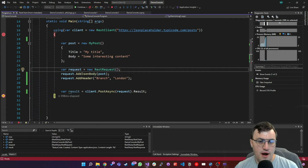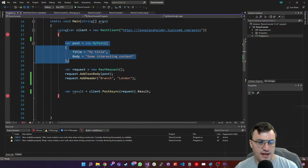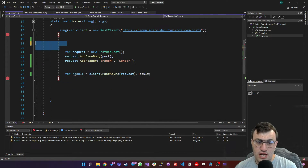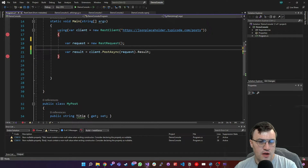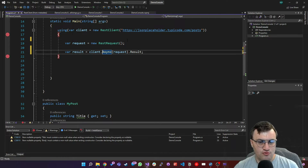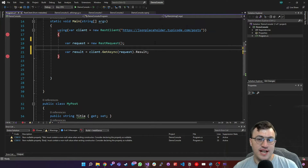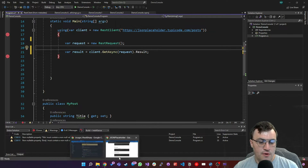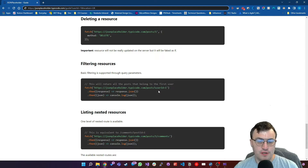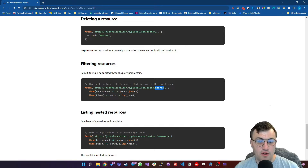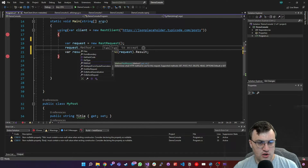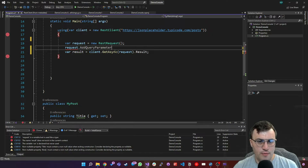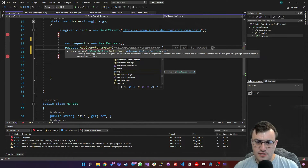To do this on my REST request, I first need to change this to a GET request. I'll remove the POST body object and the JSON body, and the header as well since it's not needed. Then I'll change the actual result call to GetAsync. Now I need to add the query string parameter. As we saw in the example, if we want to filter posts by user ID, we can add a query string parameter of userID with the value being the user ID we want to filter on. So I'll say request.AddQueryParameter.